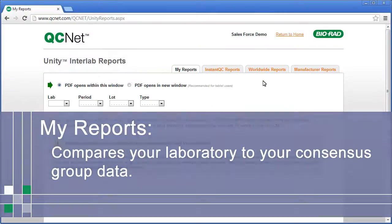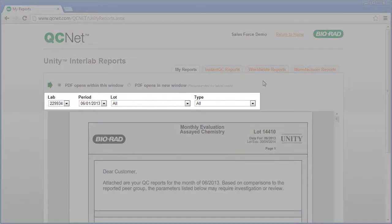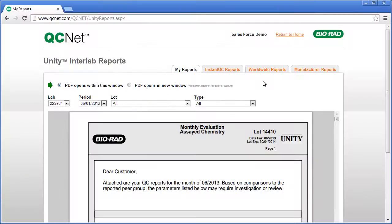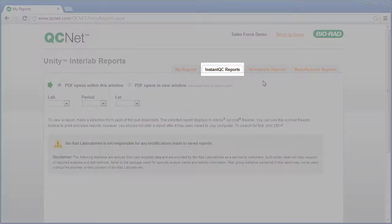The first is My Reports. This compares your laboratory to your consensus group data. Select the desired parameters and QCNet automatically generates a report. Next, we'll select the Instant QC Report tab.